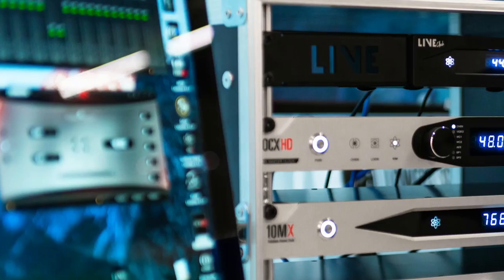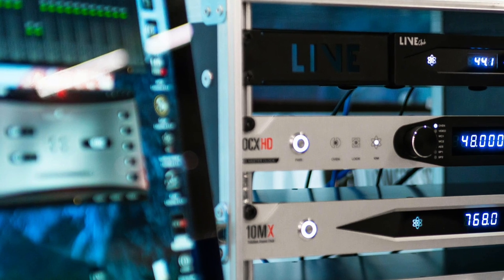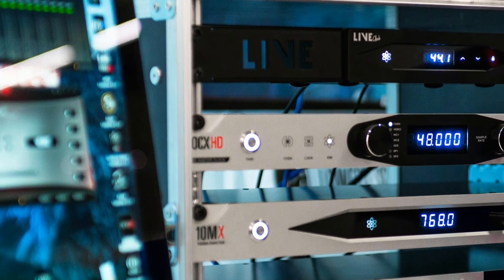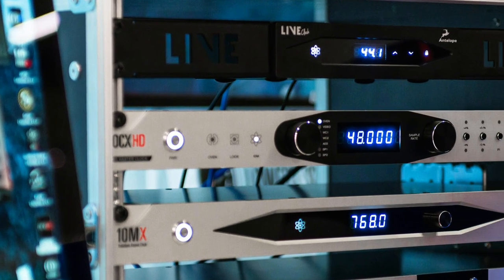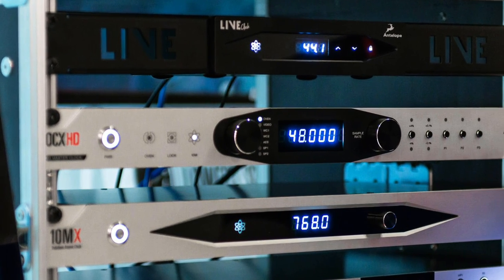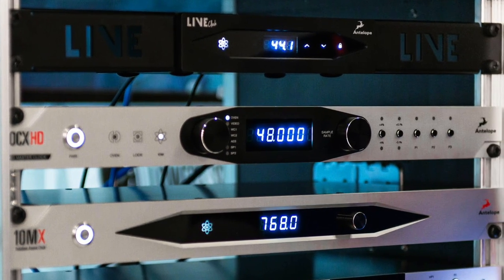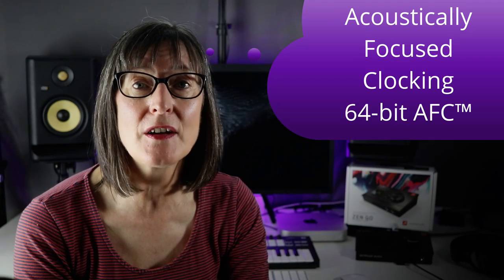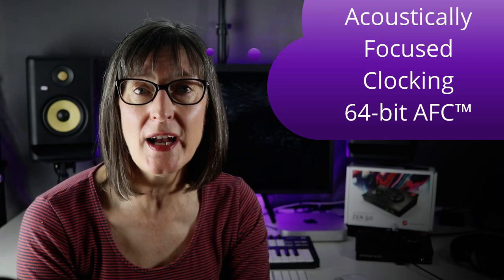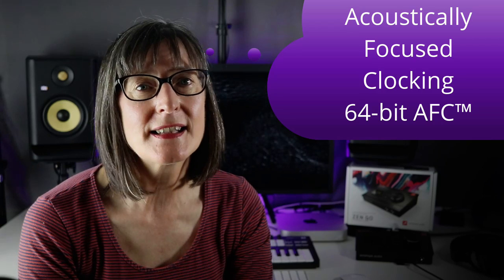Antelope Audio are renowned for their clocking technology. They specialize in elaborate master clocking systems and digital audio converters. These are very stable and are used creatively to influence the audio quality in a process that they call acoustically focused clocking or AFC.